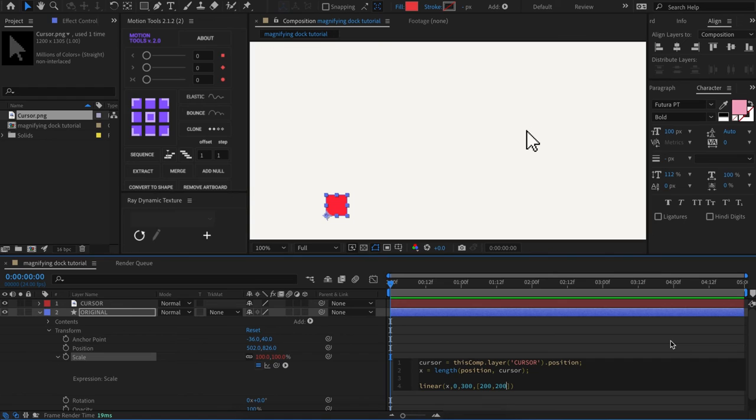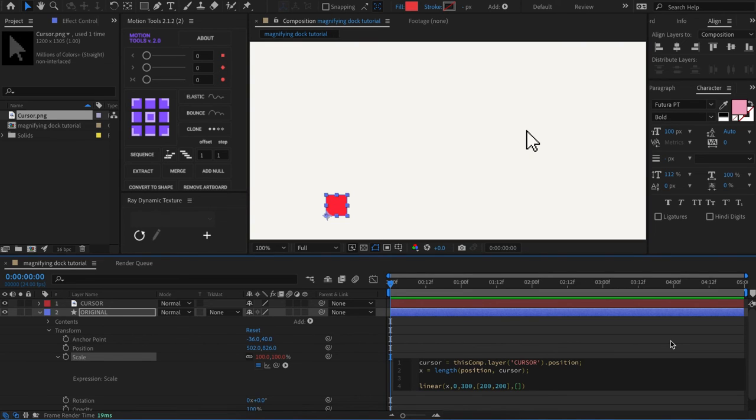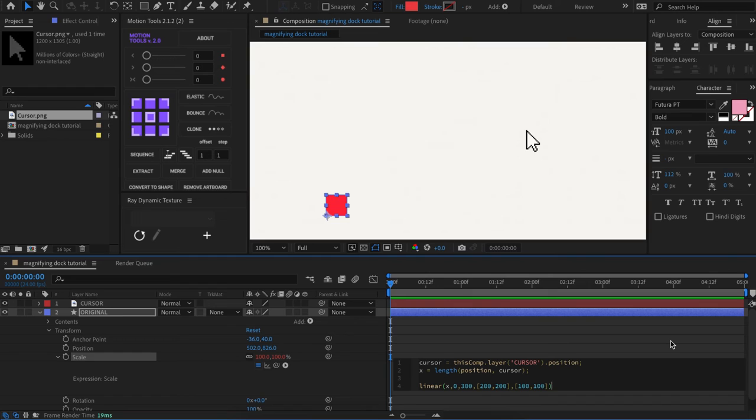Comma, 200, then our last argument that we're going to have is another array. So comma, square brackets, and then we're going to write 100, comma, 100. And to close out this statement, we're going to end it with a semicolon.